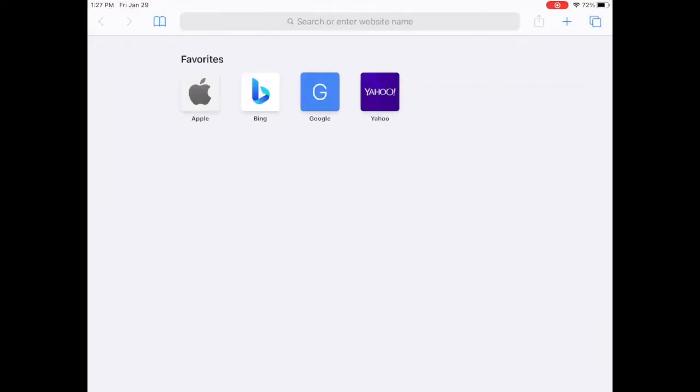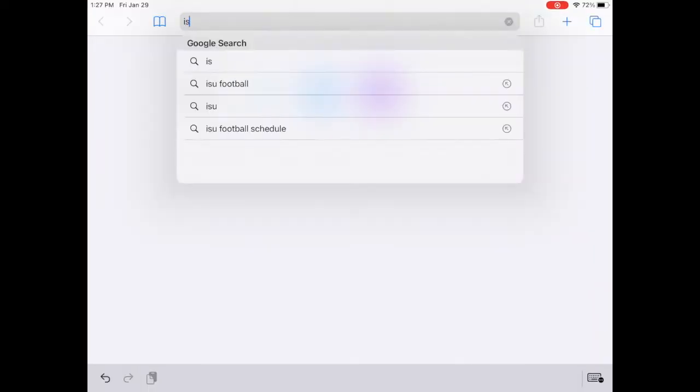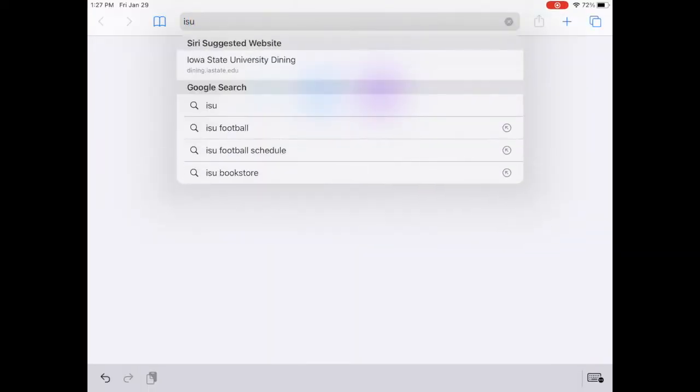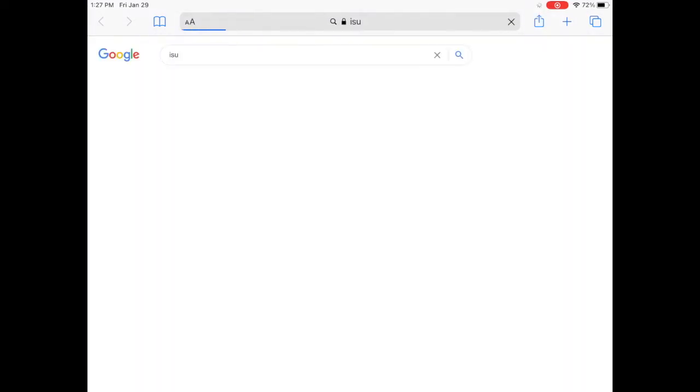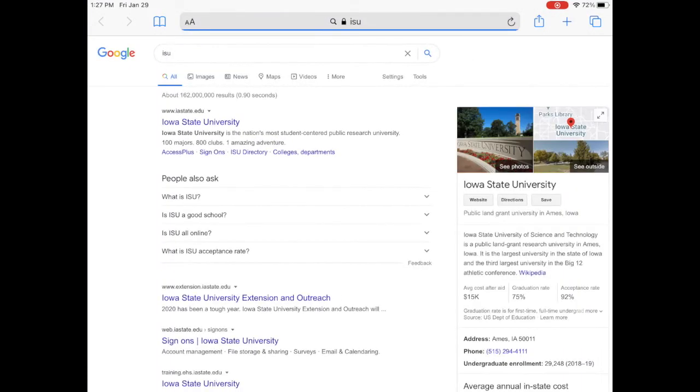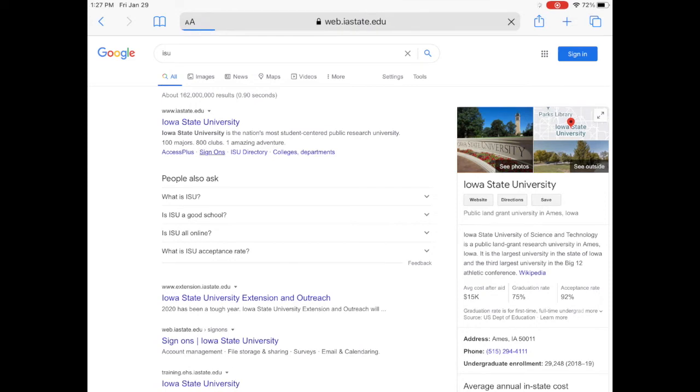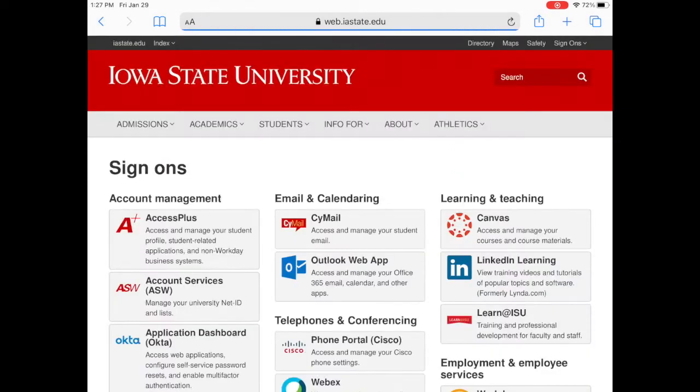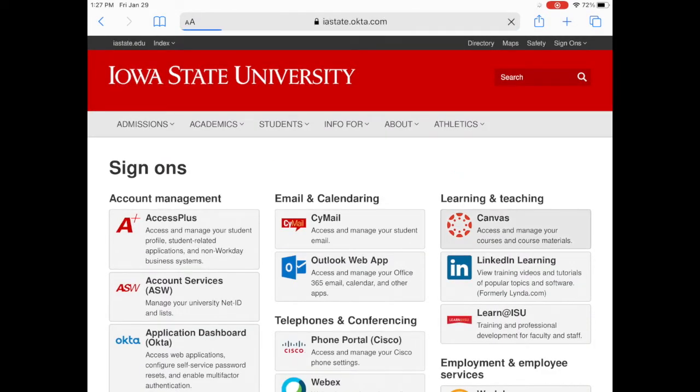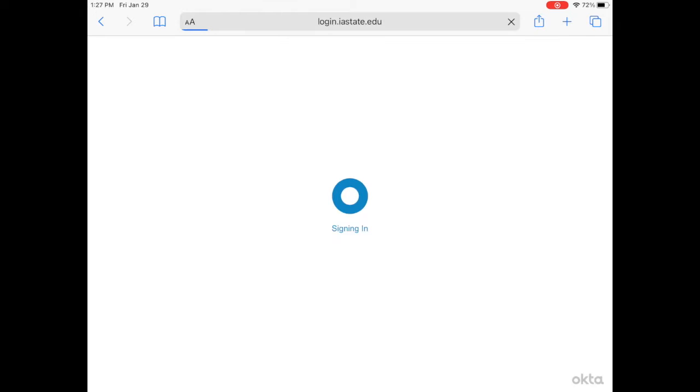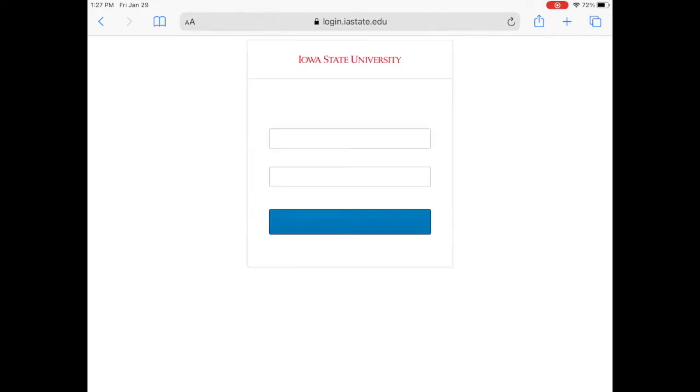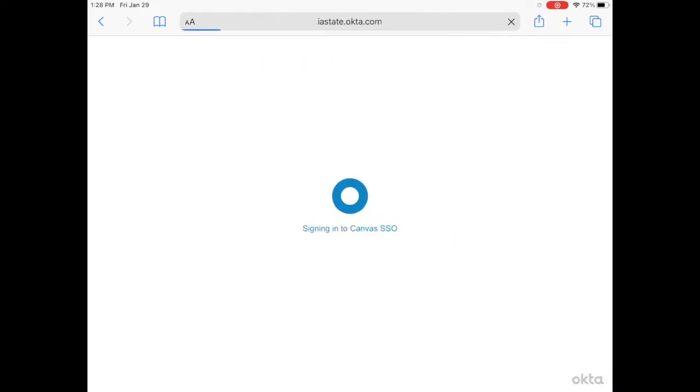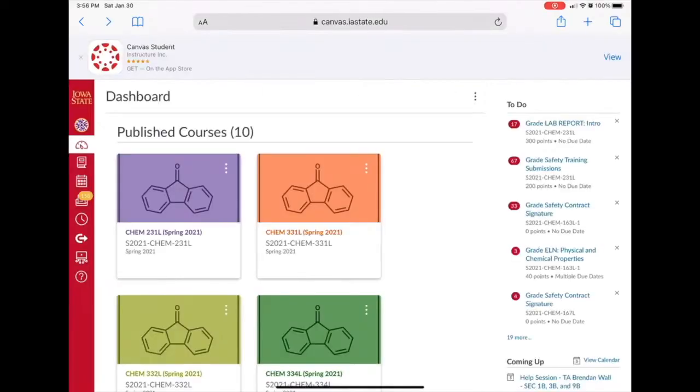Click Safari and type in ISU or your preferred method to find the sign-ons for ISU. I'm clicking Sign-ons, then clicking Canvas, then signing in as normal with two-factor authentication.